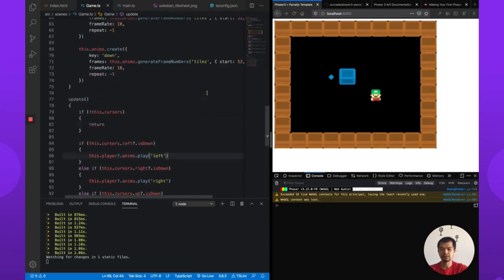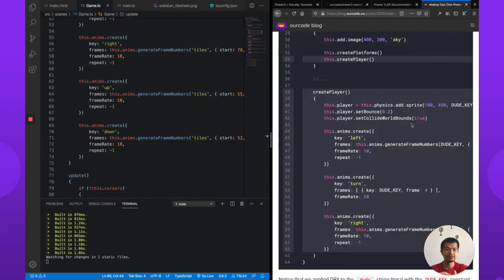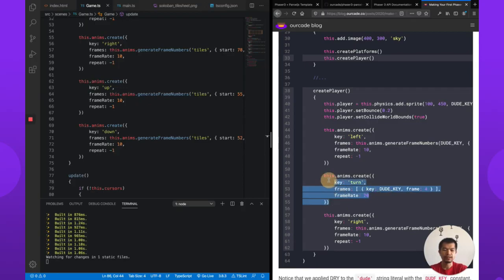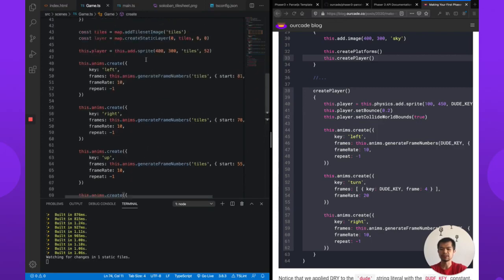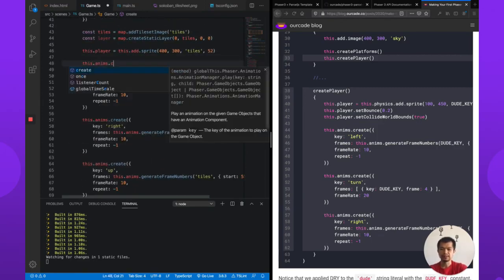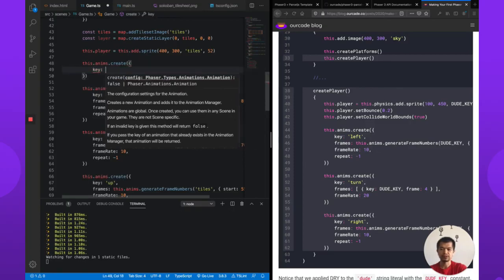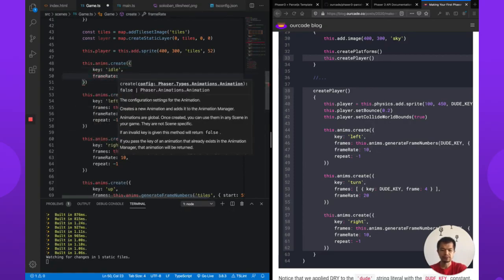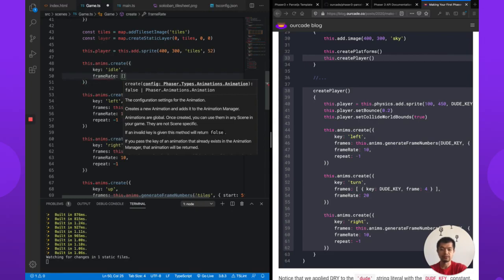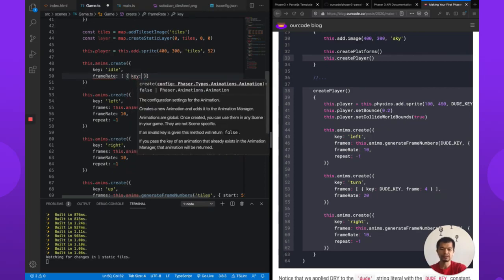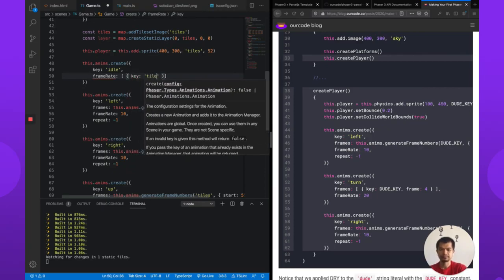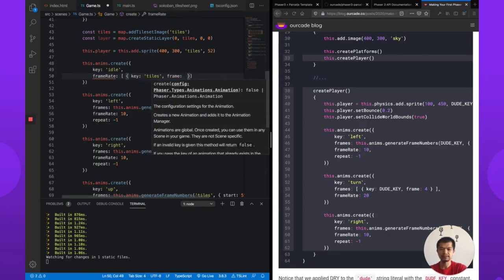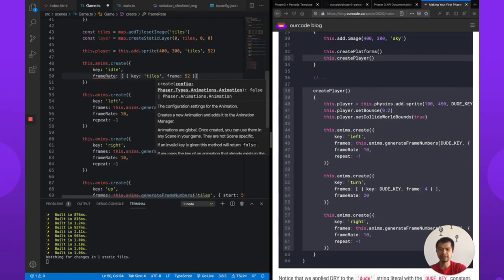And what we're going to want is an idle. So we could do, similar to how the Making Your First Phaser game does this for a single frame, we can do a very similar thing. Let's put idle at the top. So this.anims.create, key, we're going to call this idle. So frames, like this, because we need one frame. So we're going to create this ourselves. Tiles. And then frame is 52. So this is our idle, just standing there.